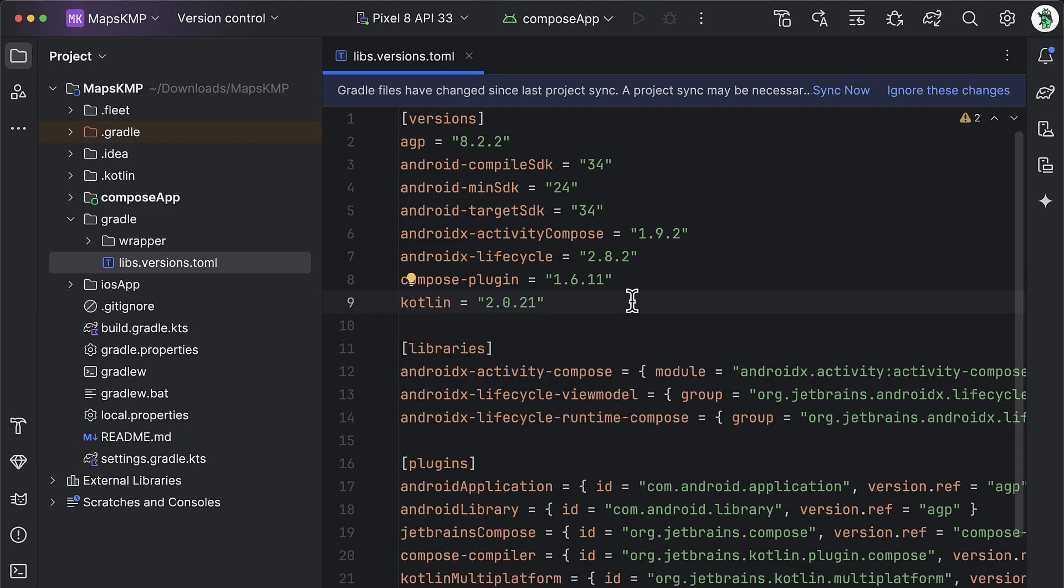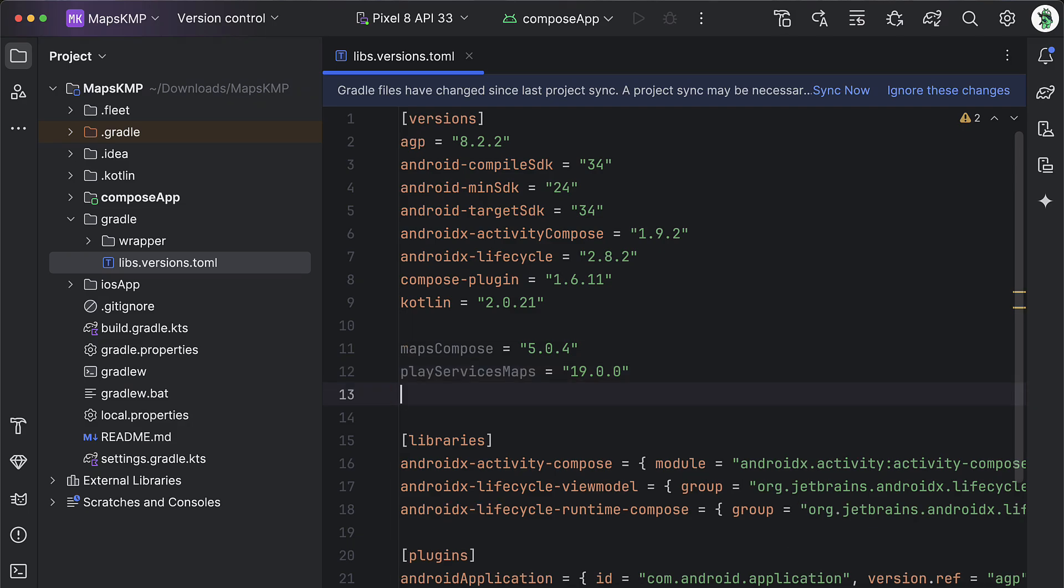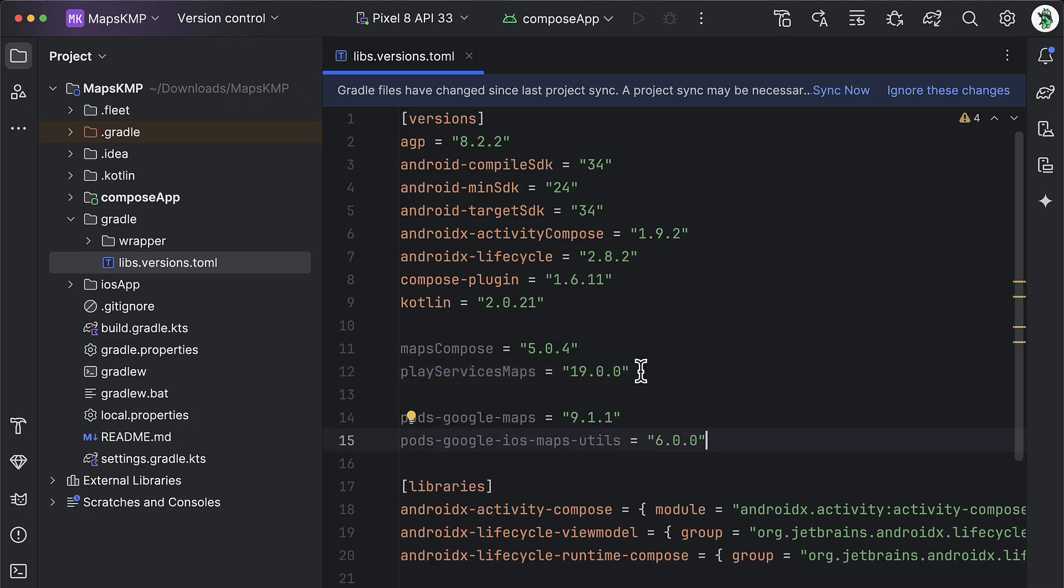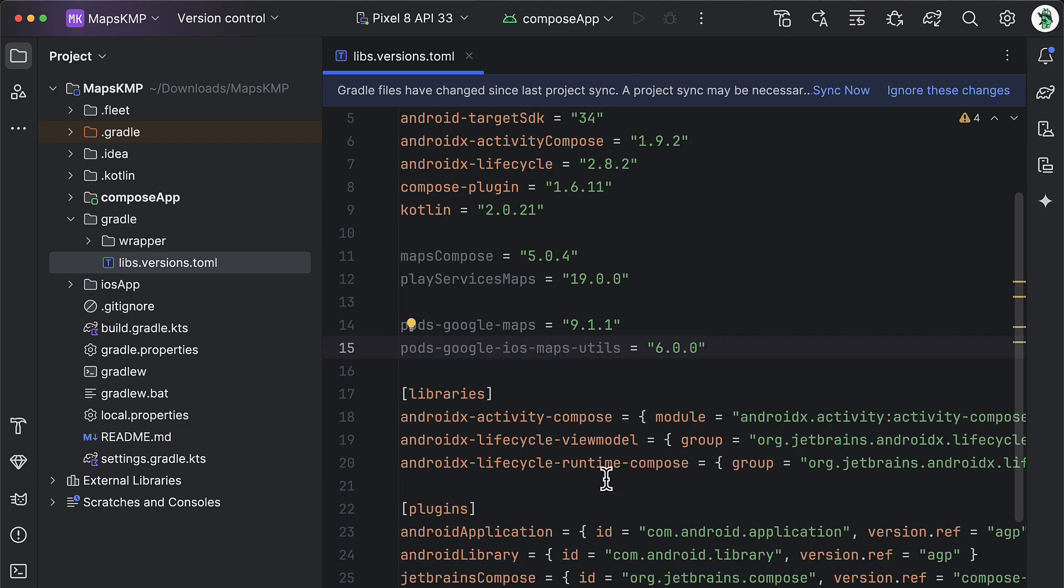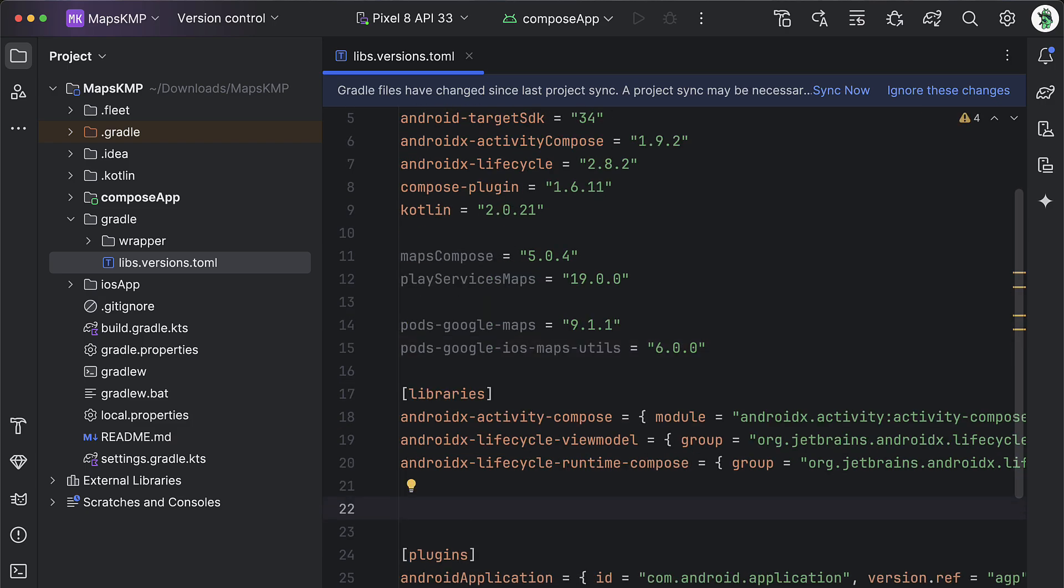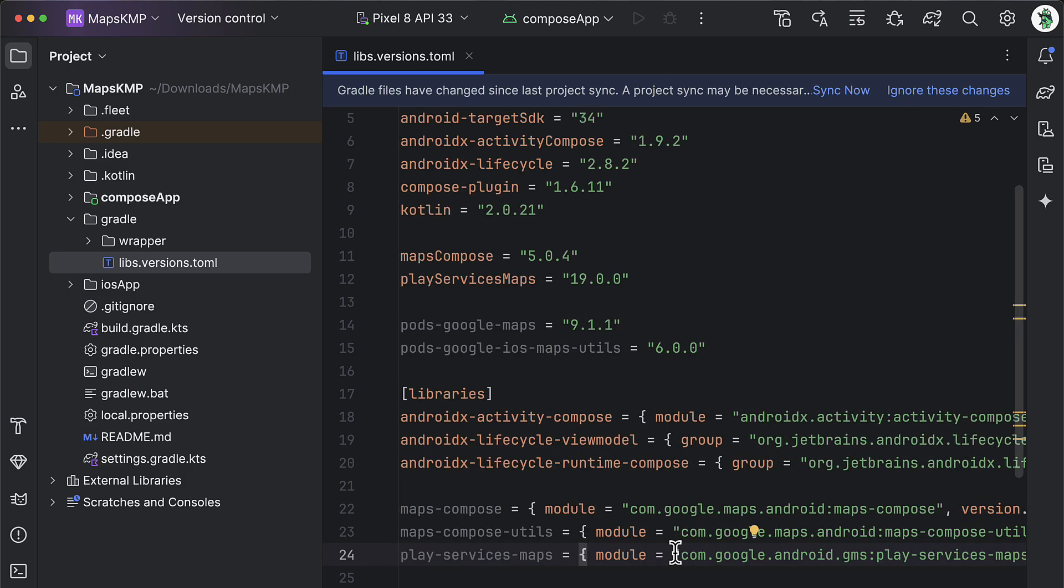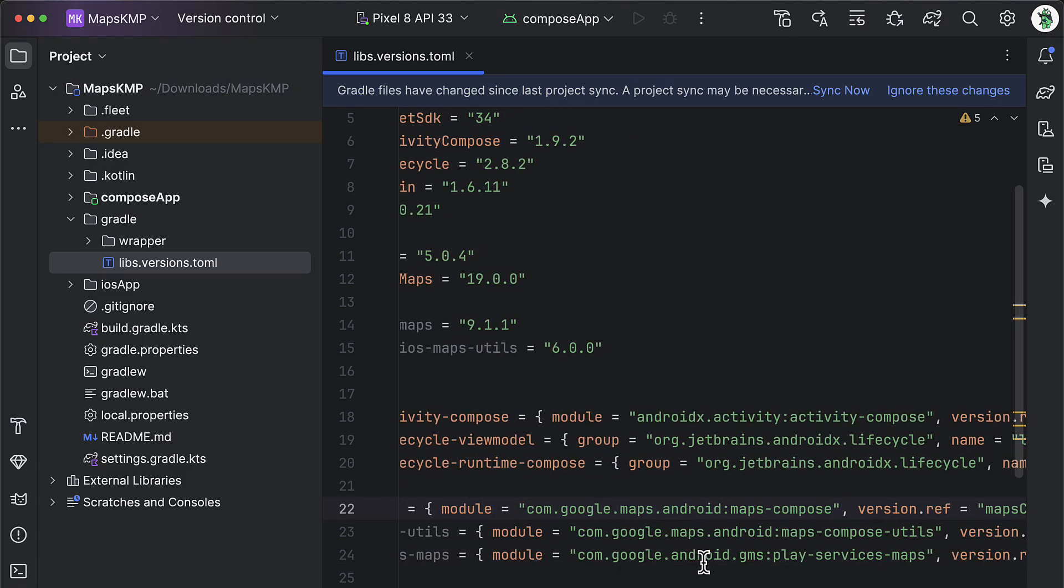First, I'm gonna add here two dependency versions that we're gonna use for Android target only: Maps Compose and Play Service Maps. You're gonna need those two to be able to integrate Google Maps in Android platform. Then I will add two more, this time for the iOS platform. These two versions down below will be used for CocoaPods libraries. Later, I'm gonna show you where you can find about those existing iOS libraries in general. So now we need to define dependencies. I will add three of them for the Android target, using the above versions that we have already declared.